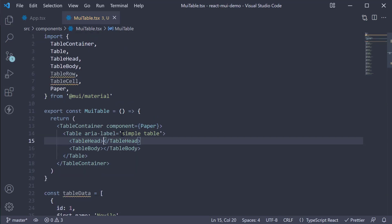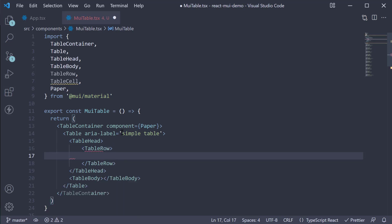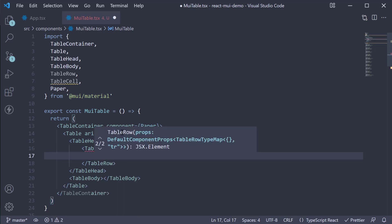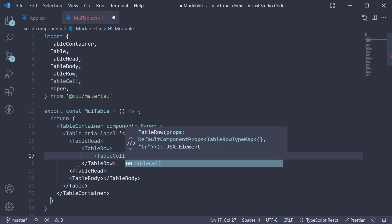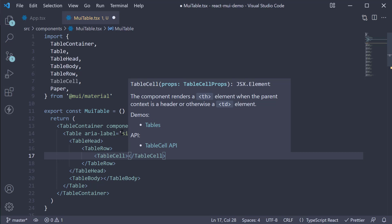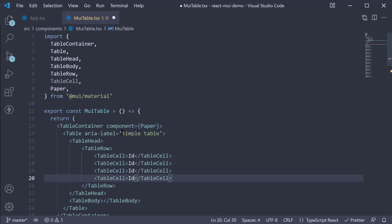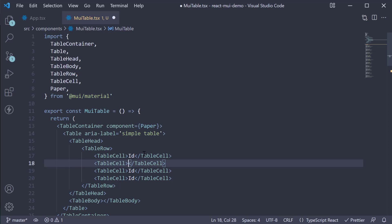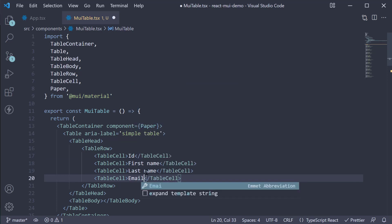Within the TableHead component, we add a TableRow. Each row will have four columns, so we invoke the TableCell component four times. The first one is ID, and similarly we have first name, last name, and email.